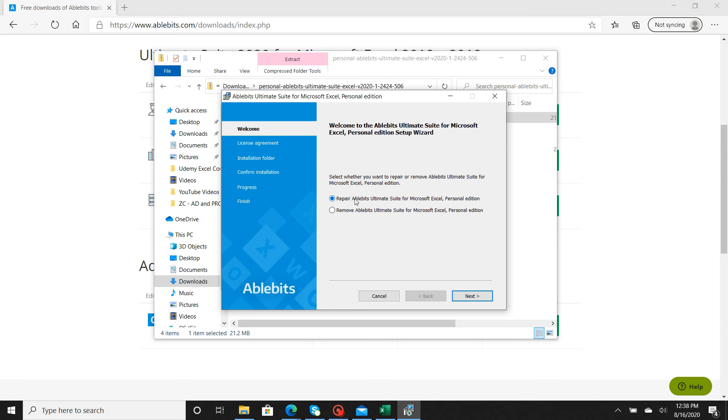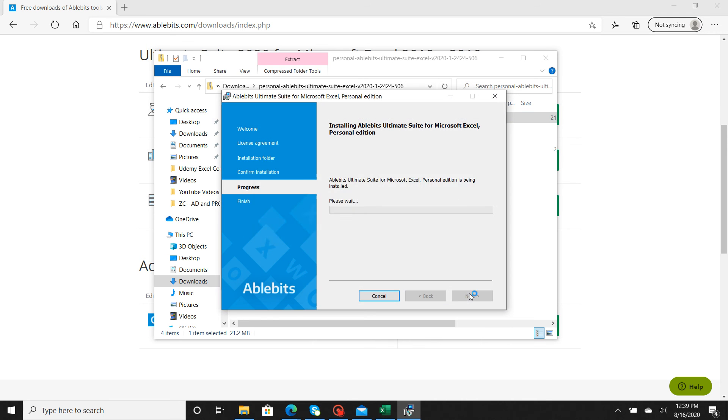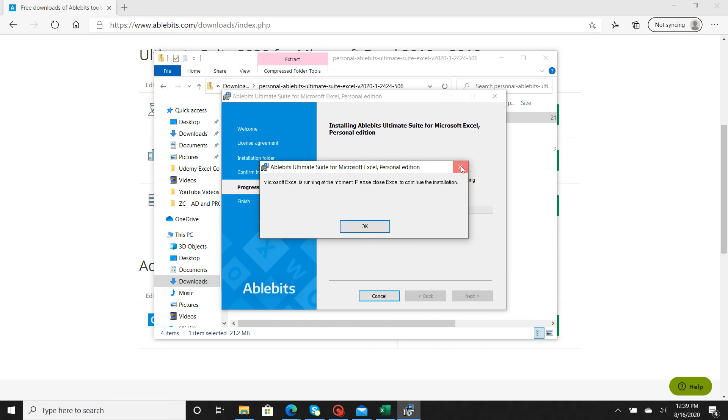Basically, it's going to say Welcome, it's going to ask you if you want to download it, and you're going to go ahead and hit Next.